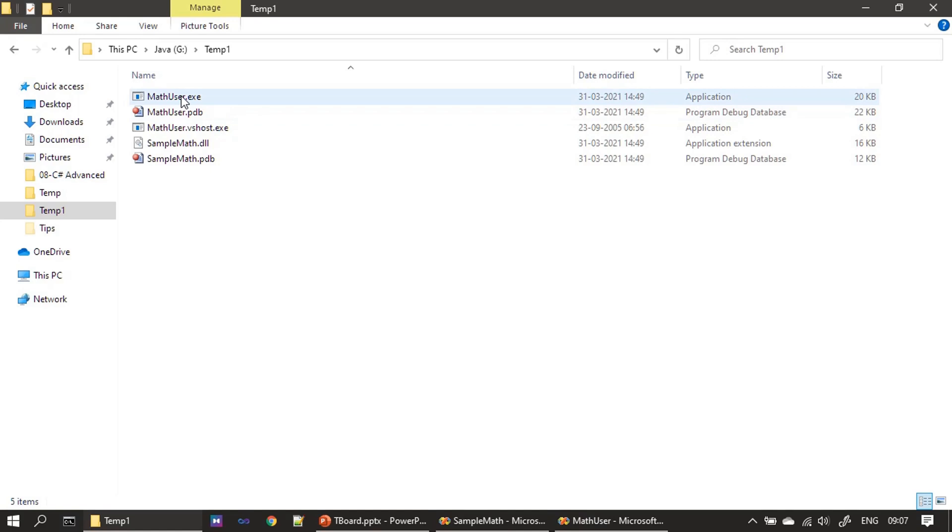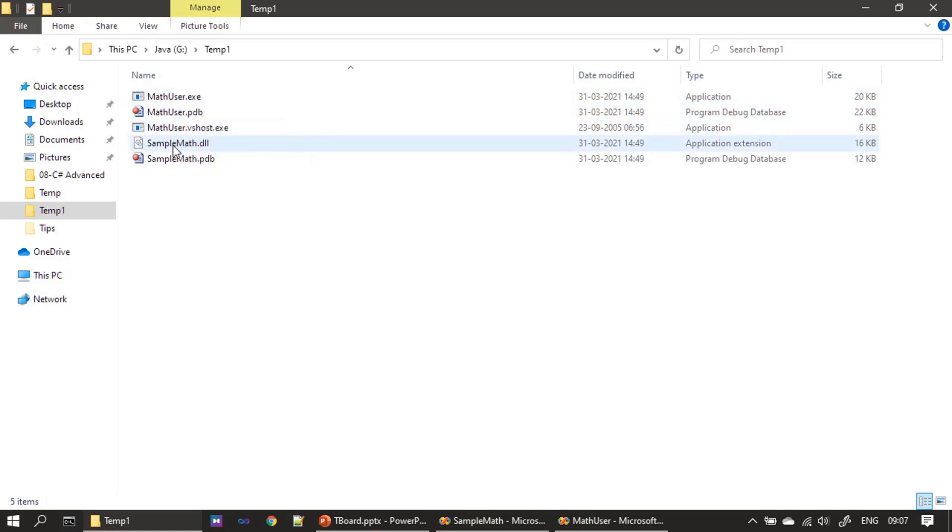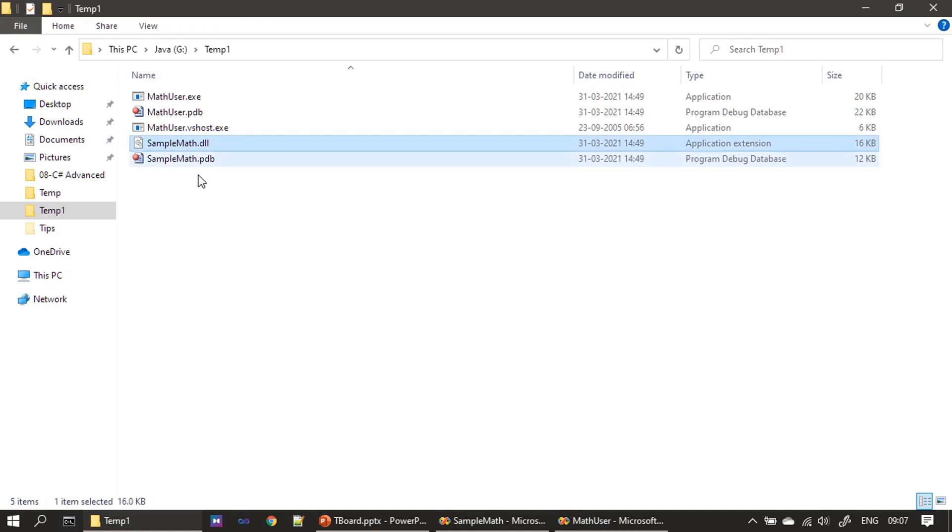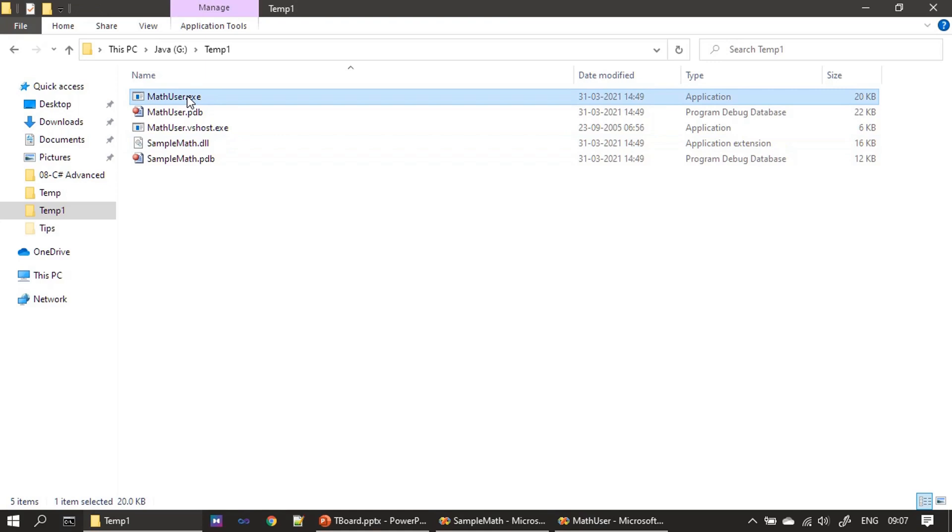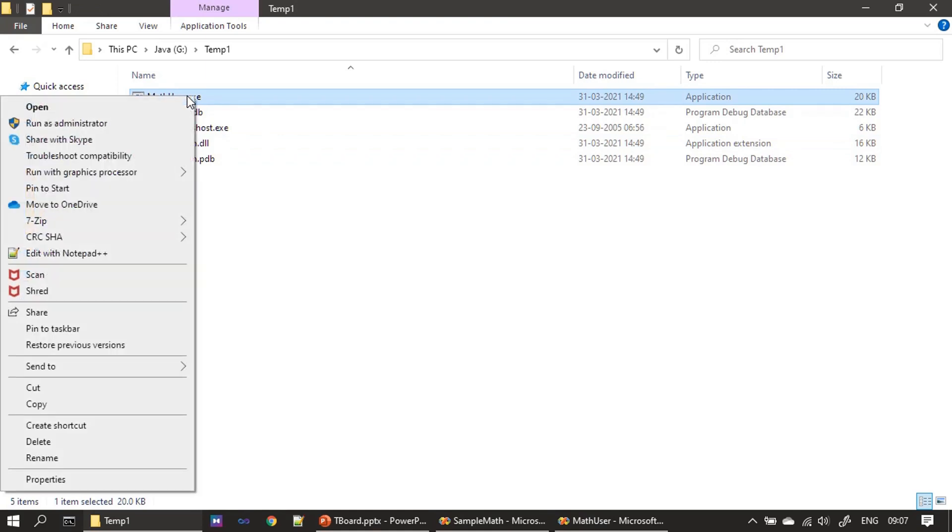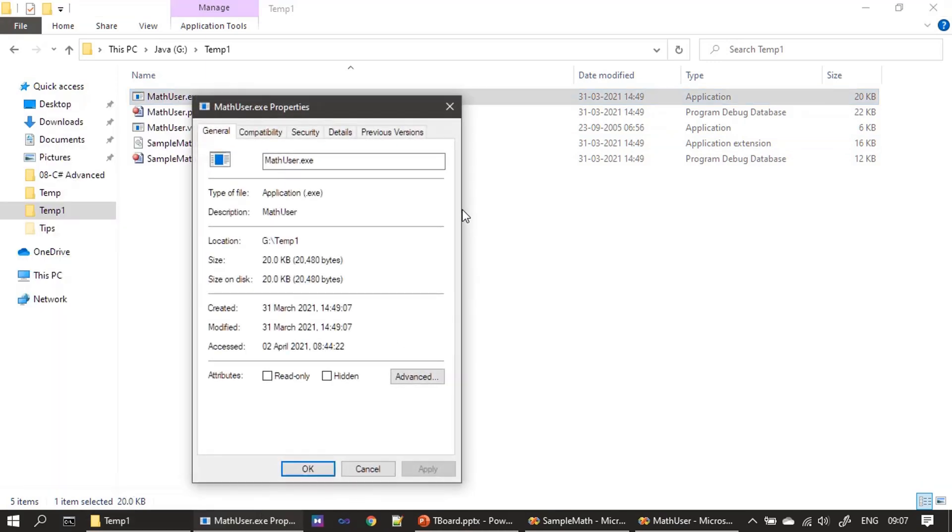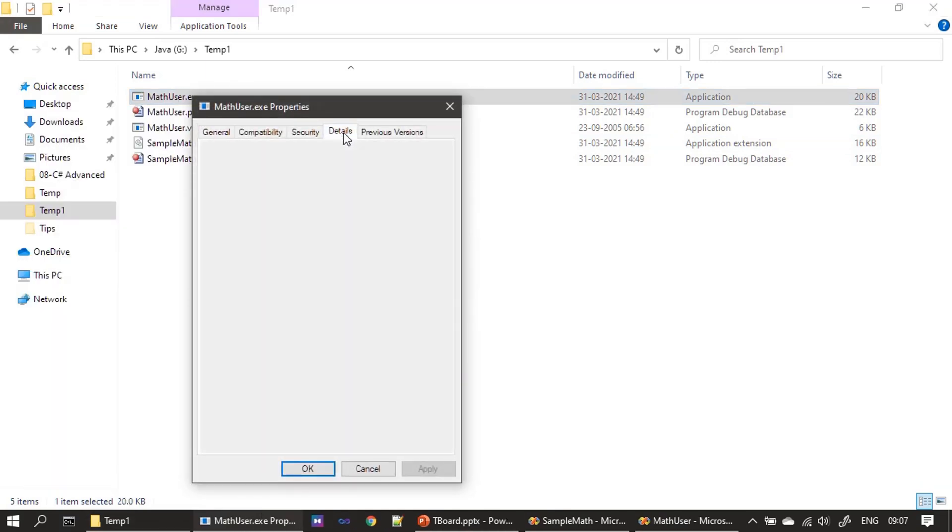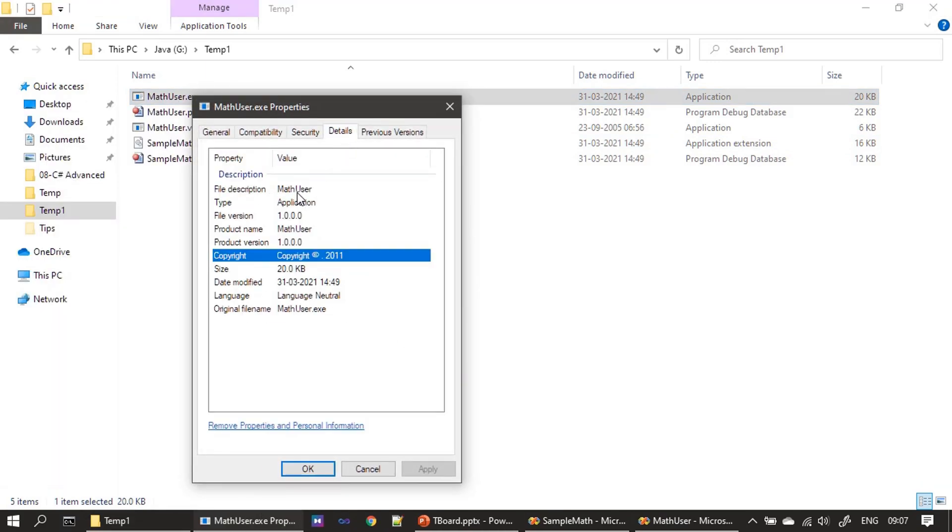This is math user. Both are one point. Okay, we can view these through properties also. Go to details and you can see product version and file version.